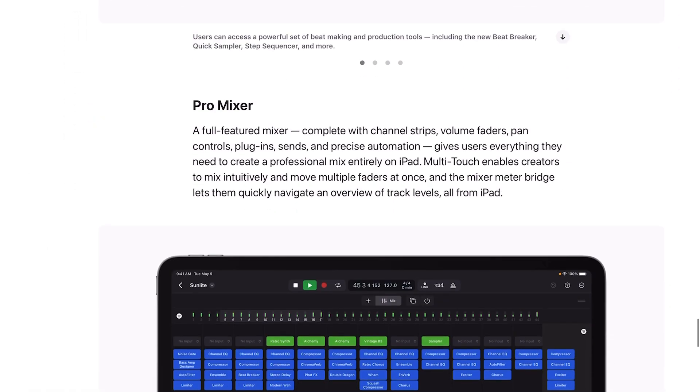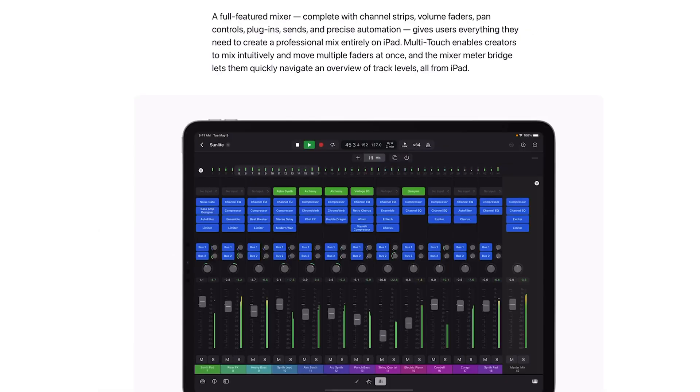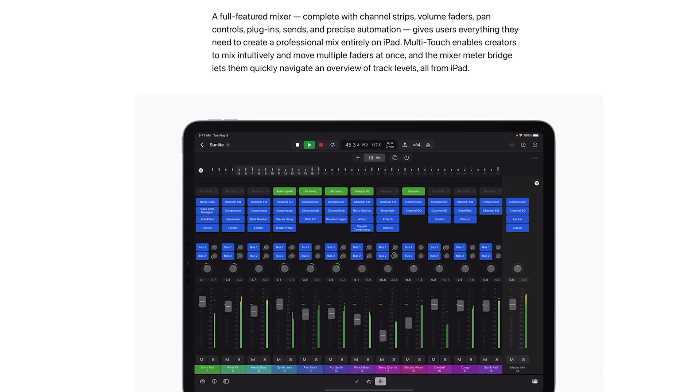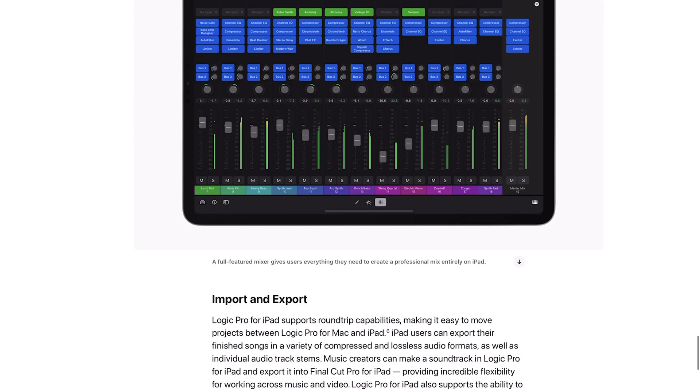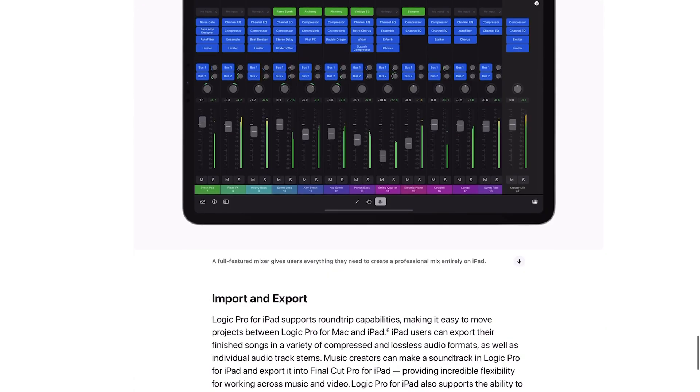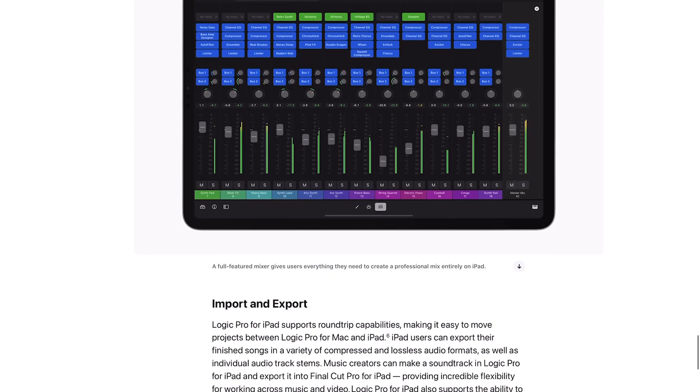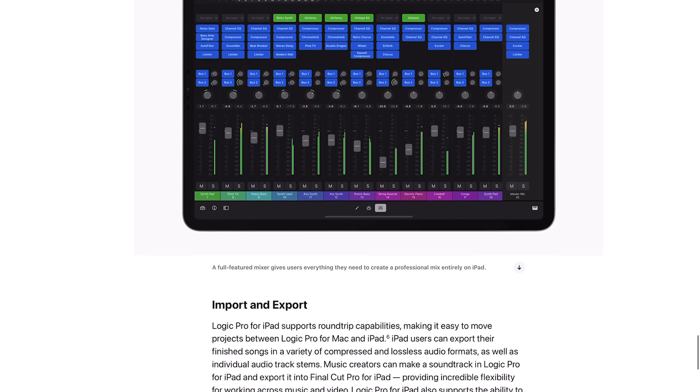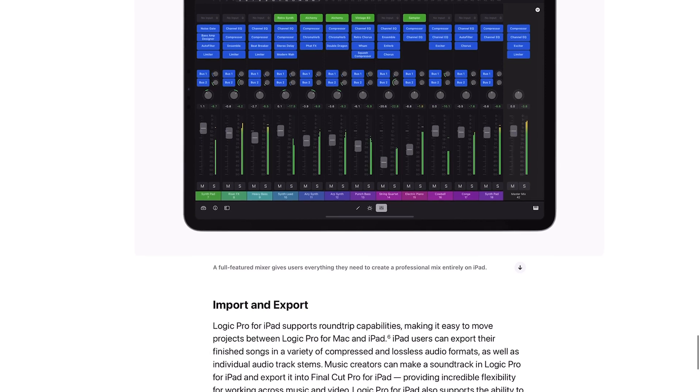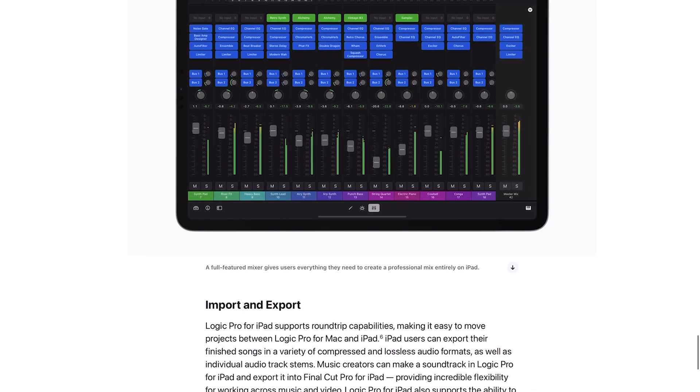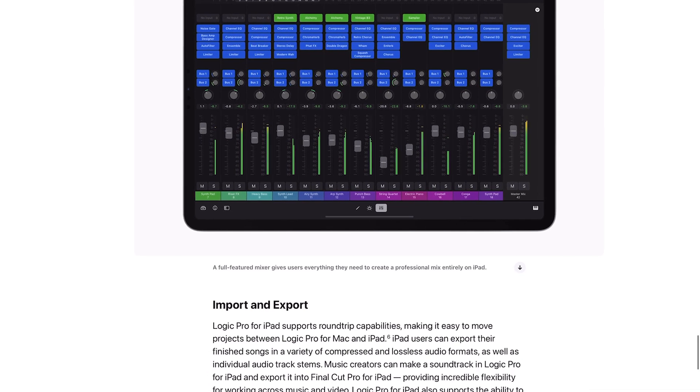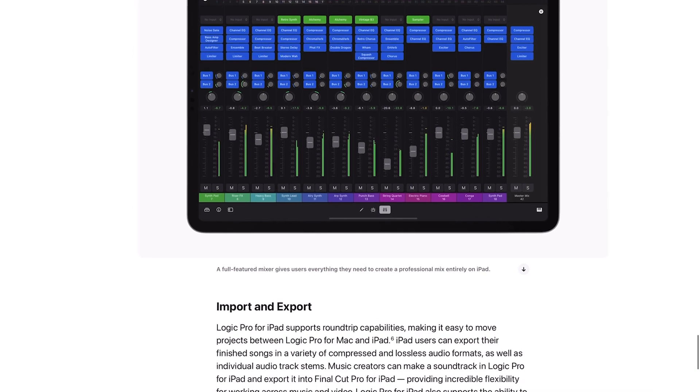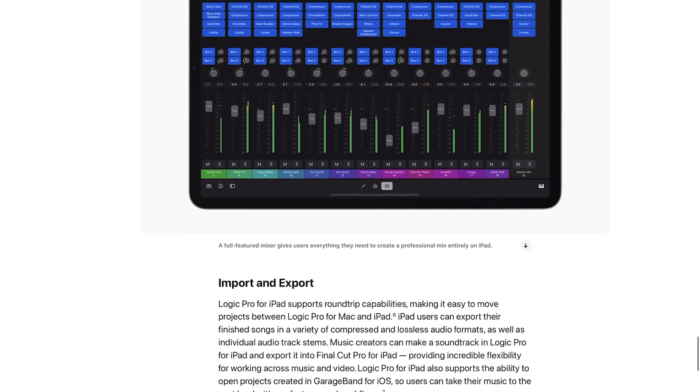A full featured mixer complete with channel strips, volume faders, pan controls, plugins, sends and precise automation gives users everything they need to create a professional mix entirely on iPad. Multi-touch enables creators to mix intuitively and move multiple faders at once. That is a beautiful looking mixer. It's not too busy, it's got just what you need on it just like you would kind of expect in Logic Remote.